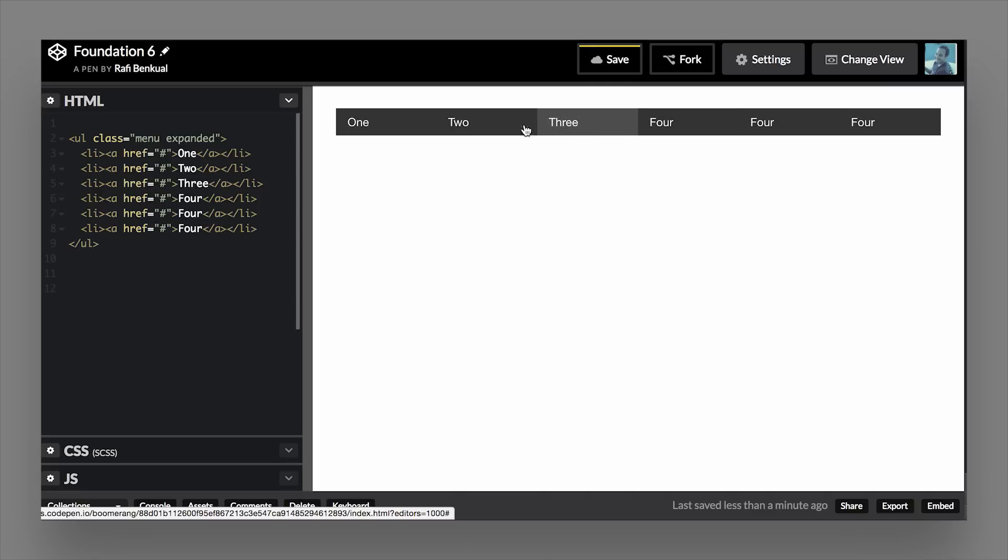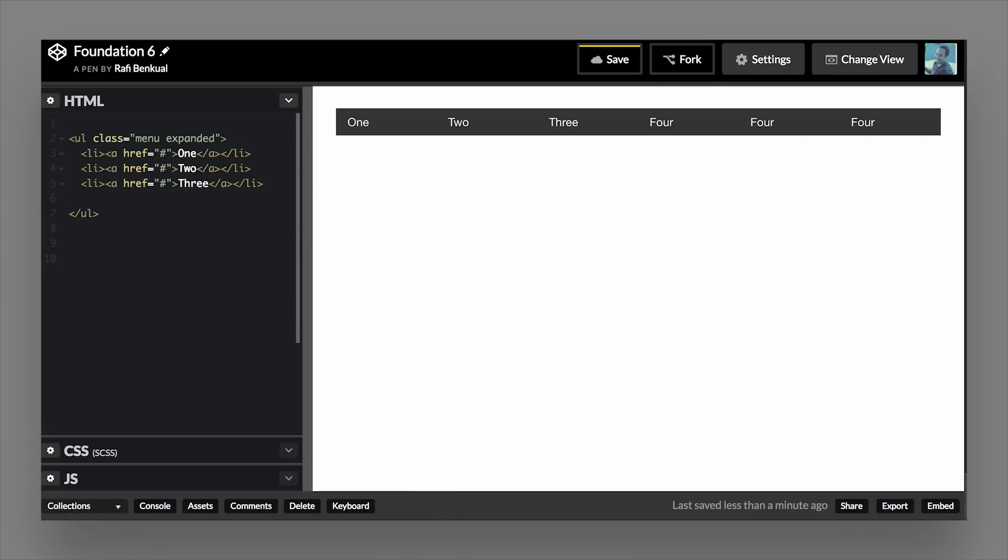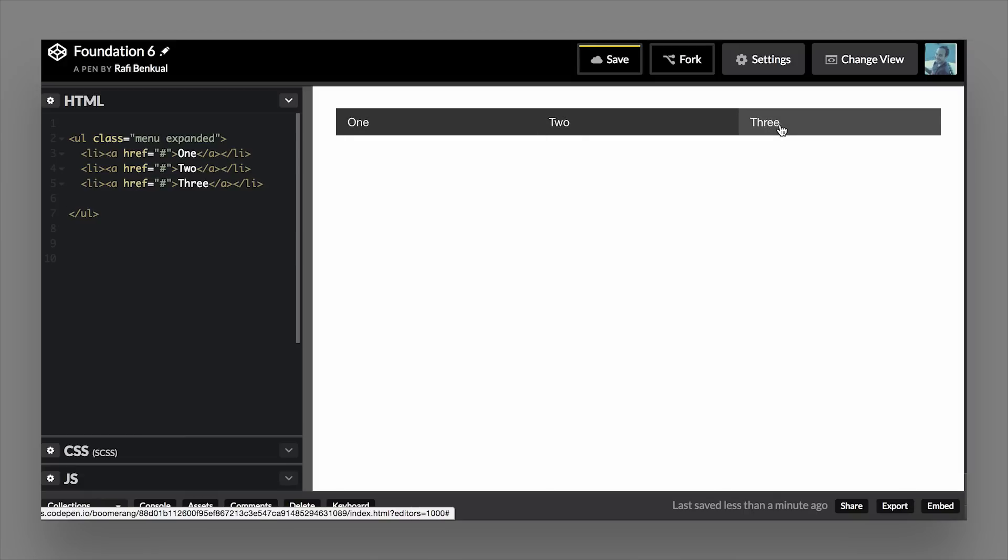So as you can see here, now we have six, so they're going to split themselves evenly that way. If I go down to just three list items, again, so now we'll have each one be approximately 33.333% width, which is really neat.